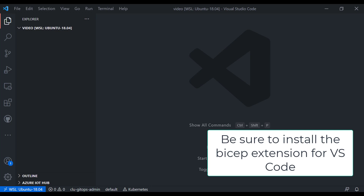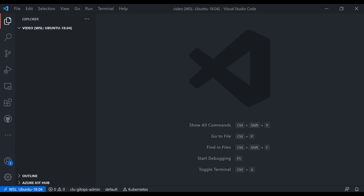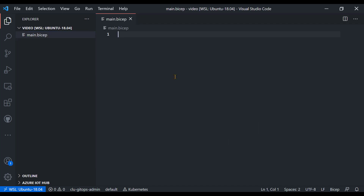Suppose I want to create a resource group, and within that resource group I want to create a network with subnets and then maybe a Bastion host. That's still a relatively simple template, but this is just to show the authoring experience. So let's get started and create, first of all, our main.bicep file.